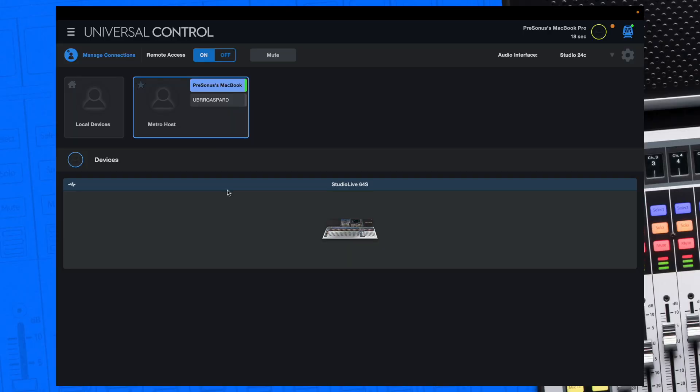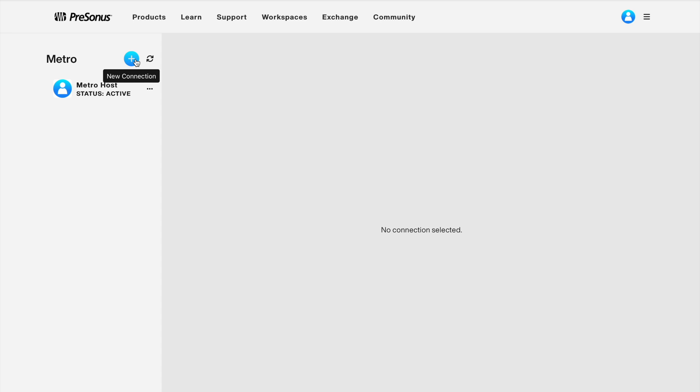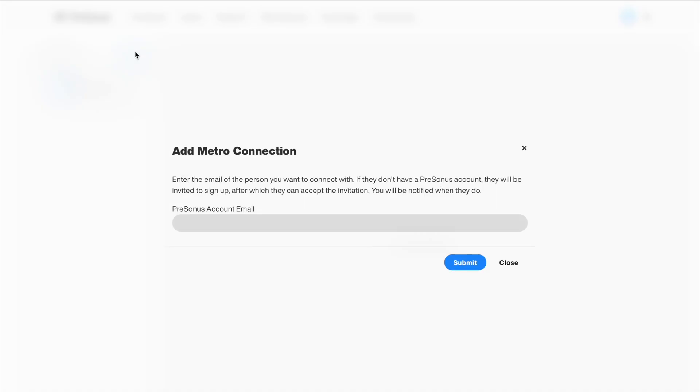Now that we've covered how to get in and out of the application, let's take a look at a couple of features and differences that are unique to Metro and its functions. To add additional users for remote access for other occasions, click the manage connections button. That will take you back to the Metro page online where you can repeat the process of requesting more connections.